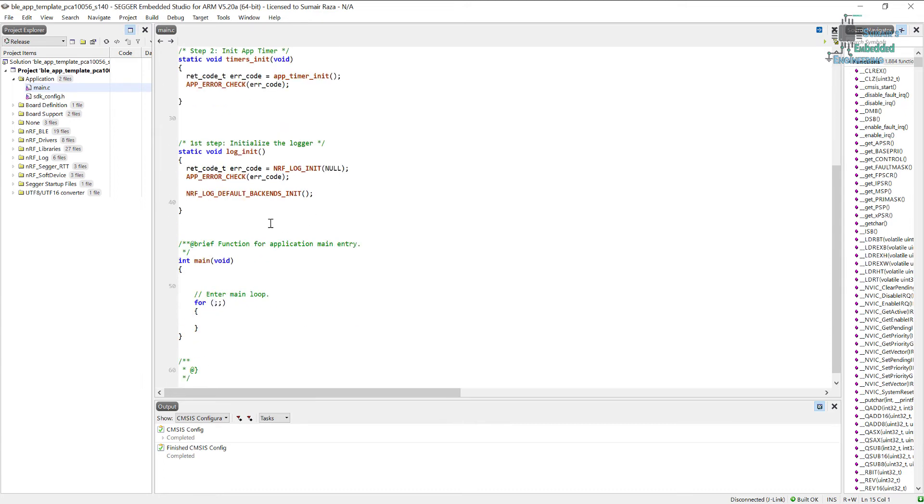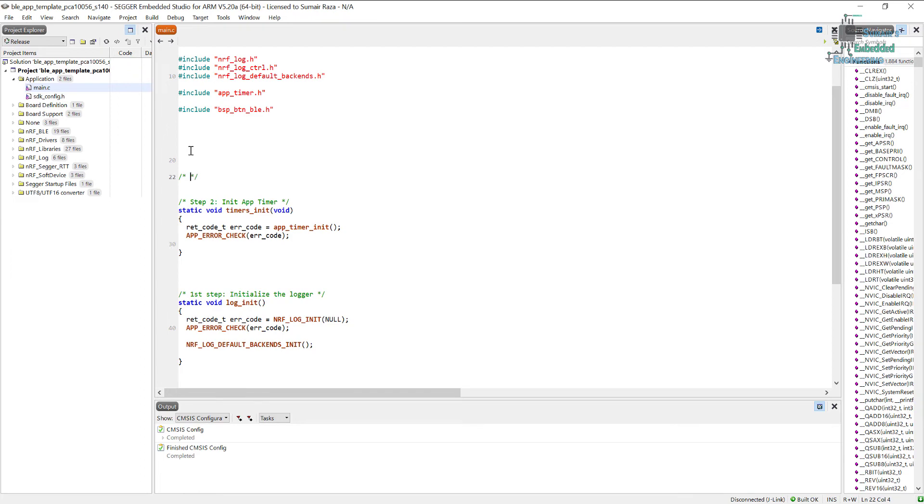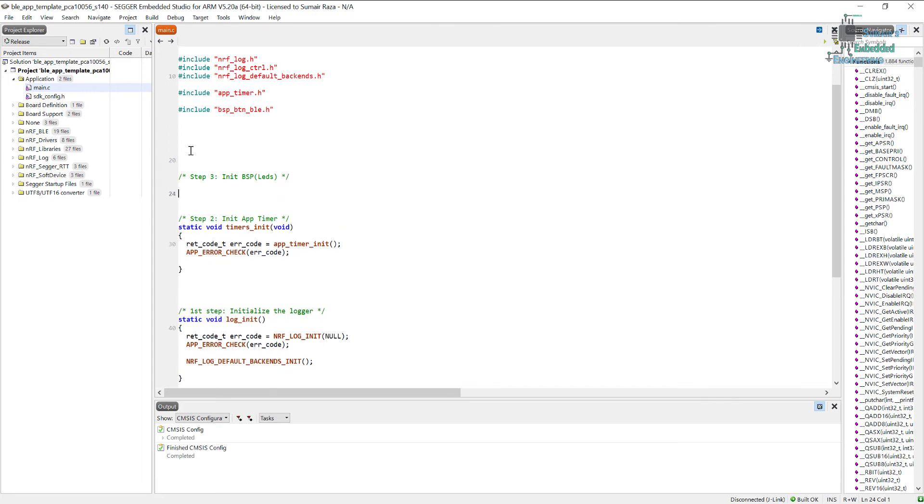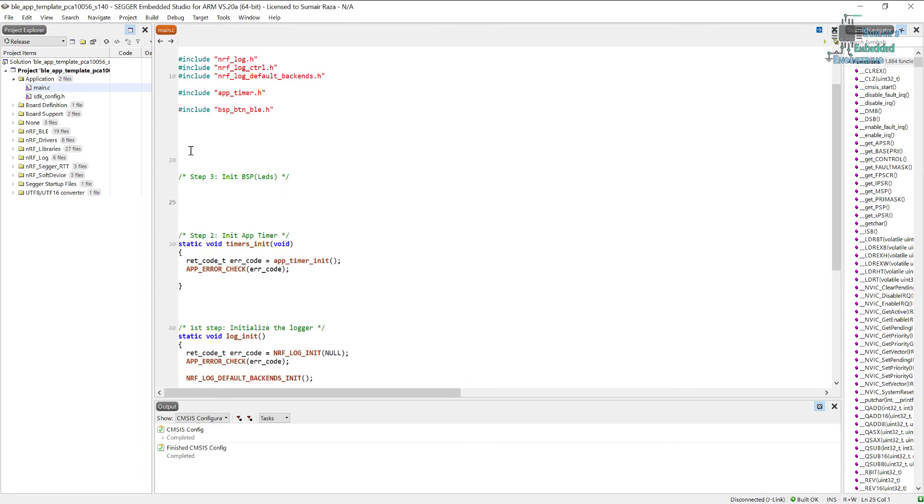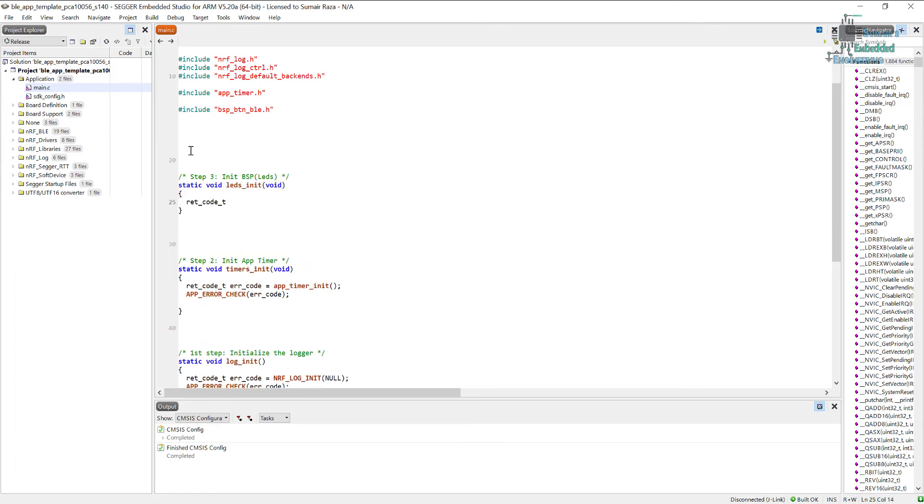The next thing is, let's create a function which is going to initialize it. So I'm going to say step three, initializing the LEDs. For this, let's create a function.